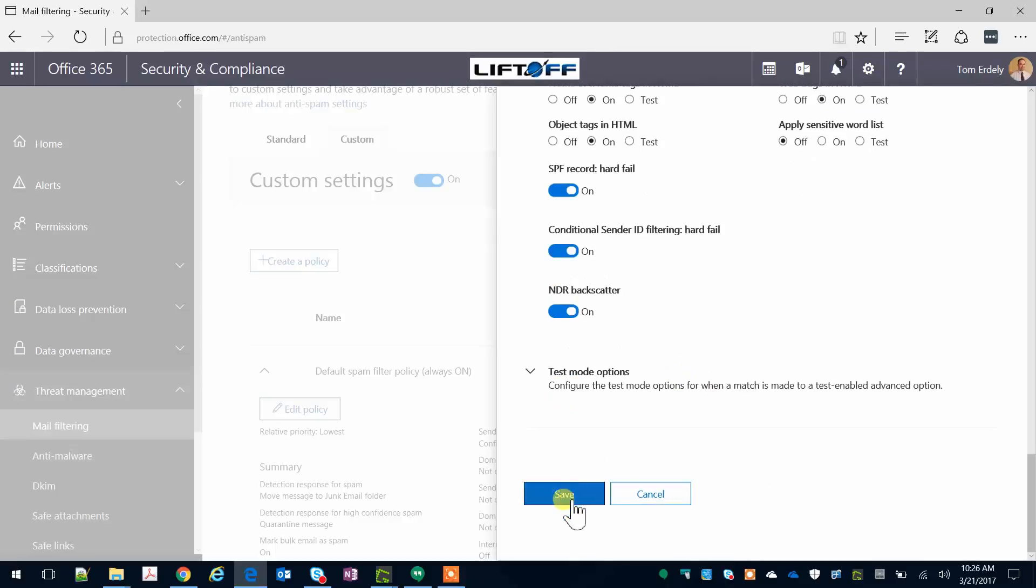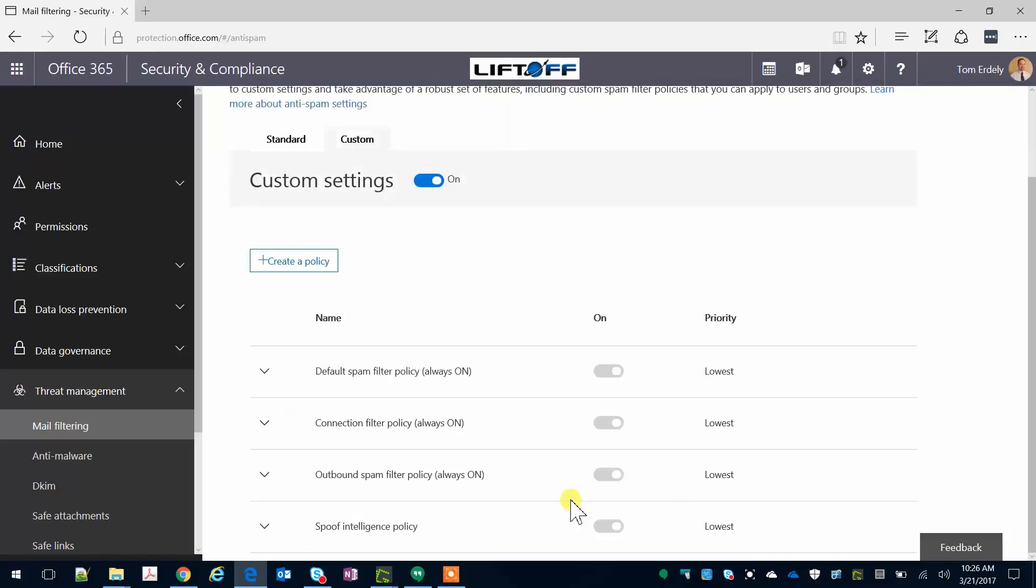When you're done, go ahead and click save. And then once the policy saves, your mail filtering should be optimized. I hope this video has helped. Again, this is Tom from Liftoff.